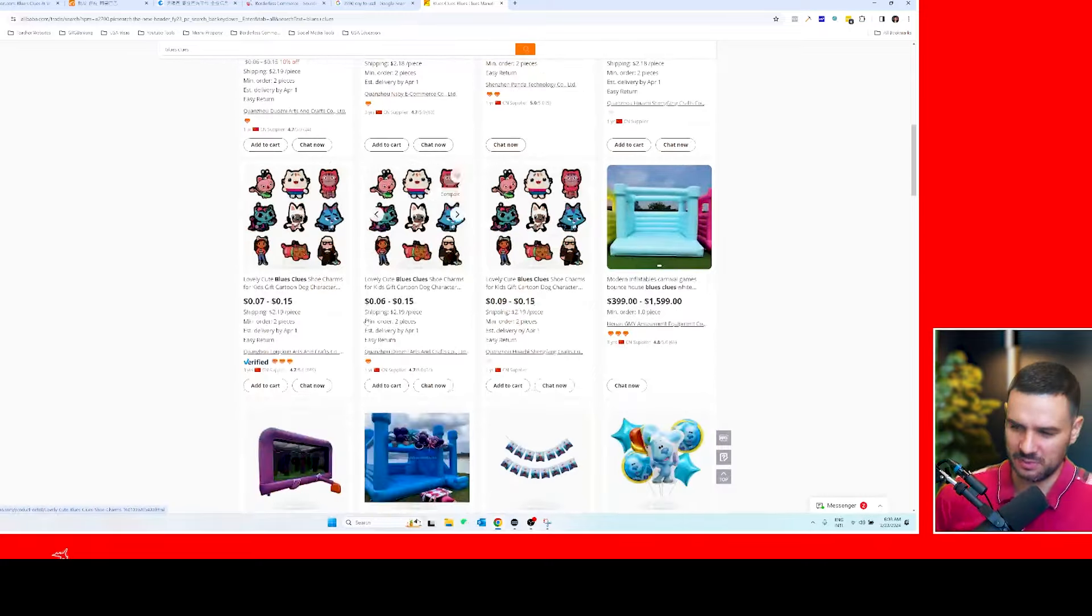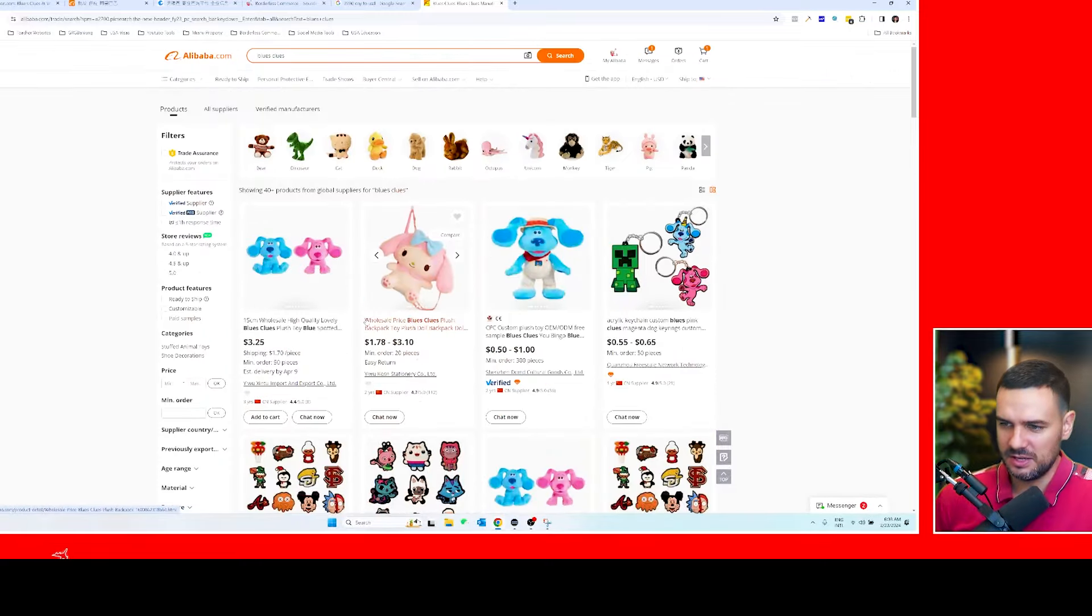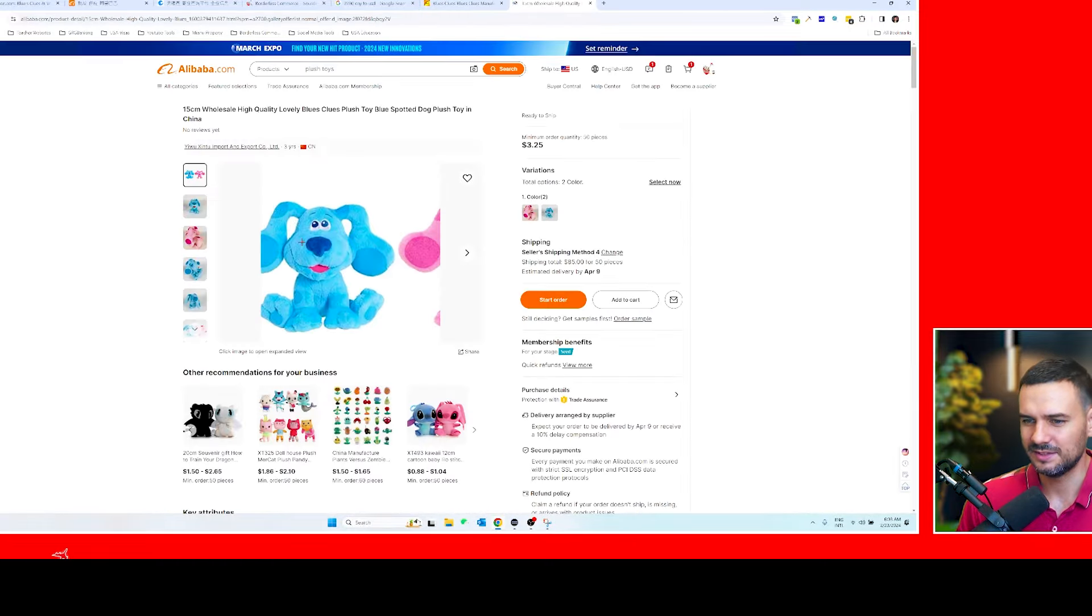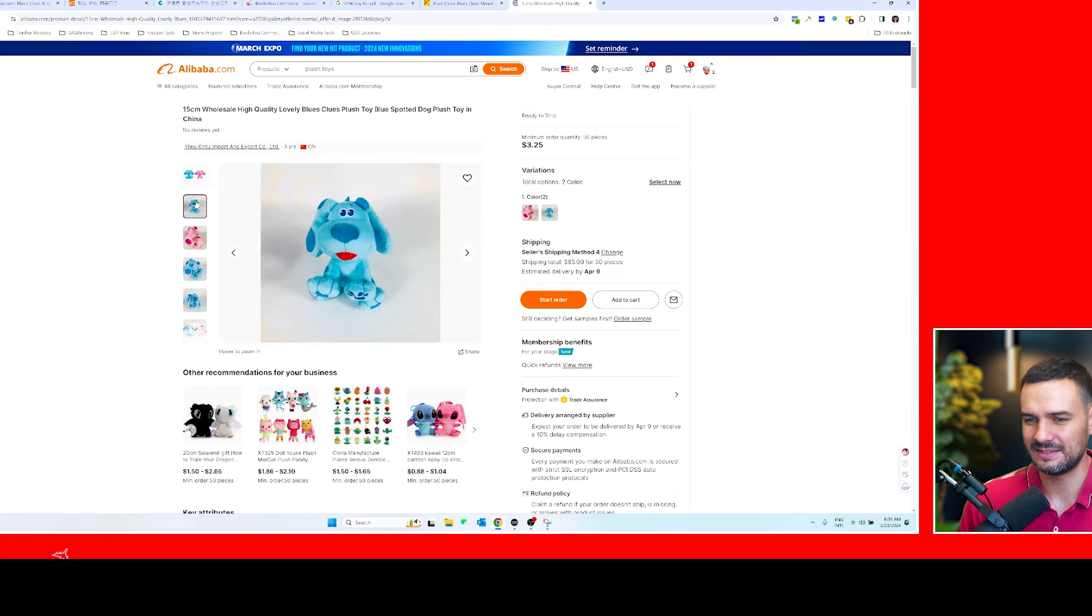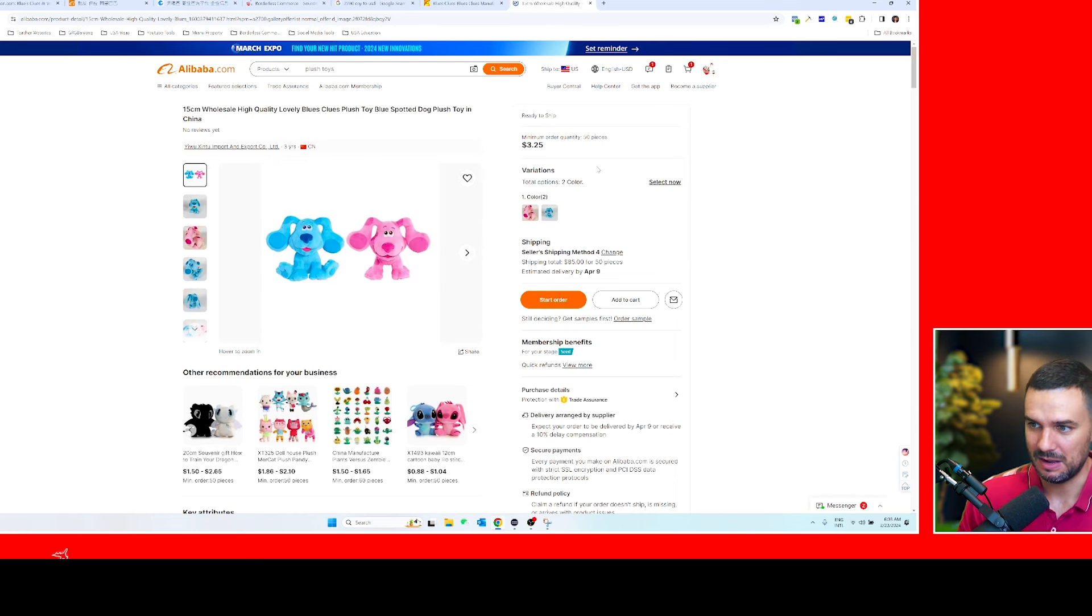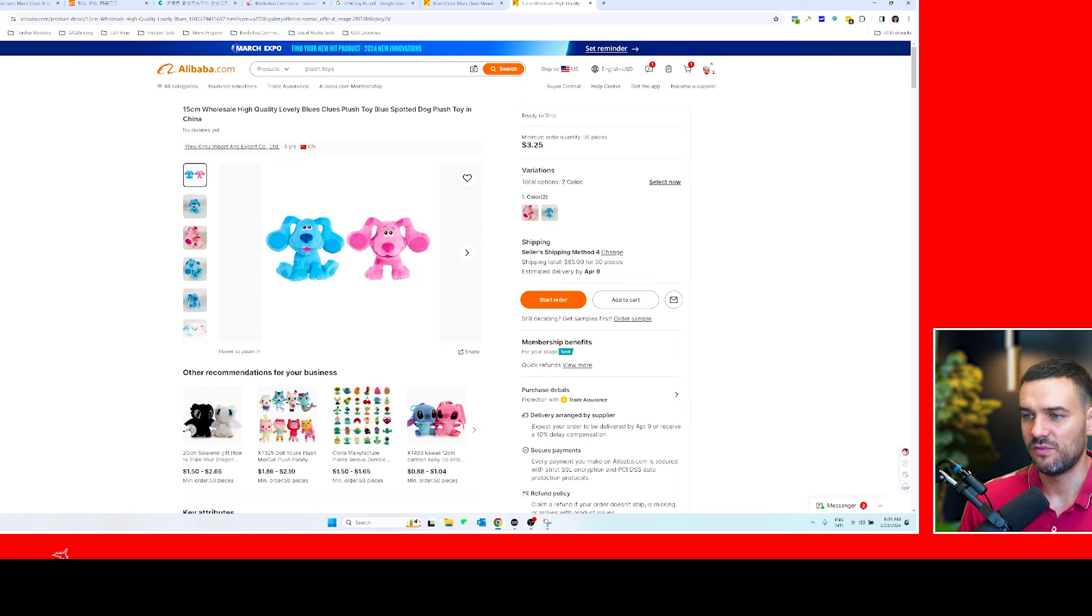Right now the reverse image search is not working too well, but here you can see this product looks okay, it's not exactly the same product. But why am I mentioning to first start on Alibaba? So you can get a reference of how much it will cost in USD.